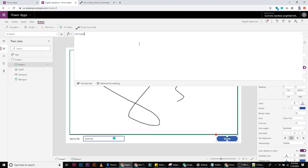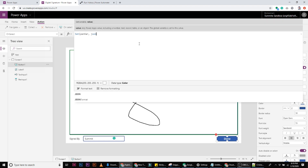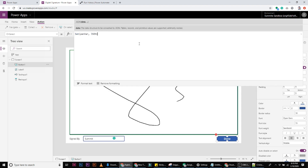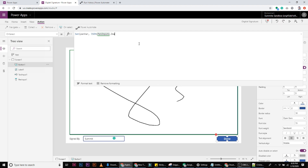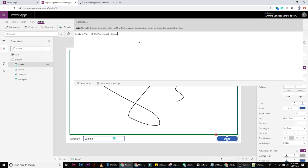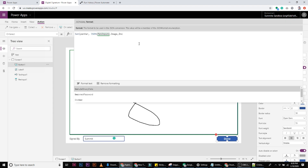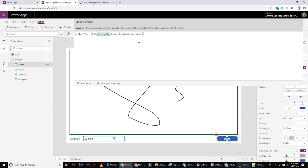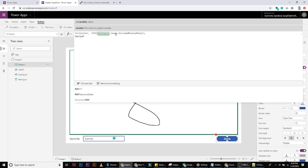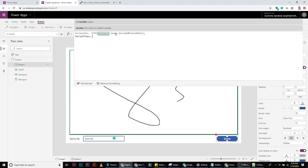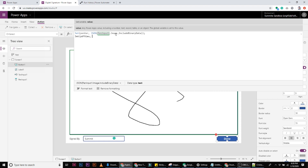We have a variable that stores the base64 value of the pen input image. This gives the base64 value of whatever pen image we have scribbled. Then since Power Automate returns us the value of the PDF data,